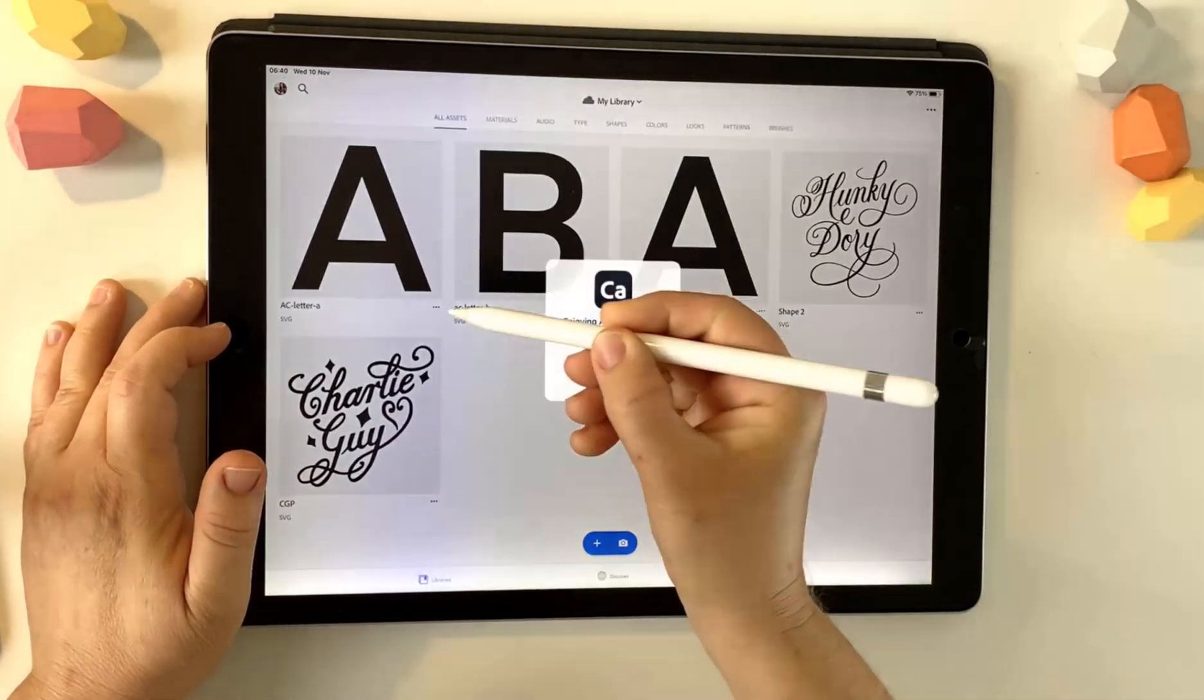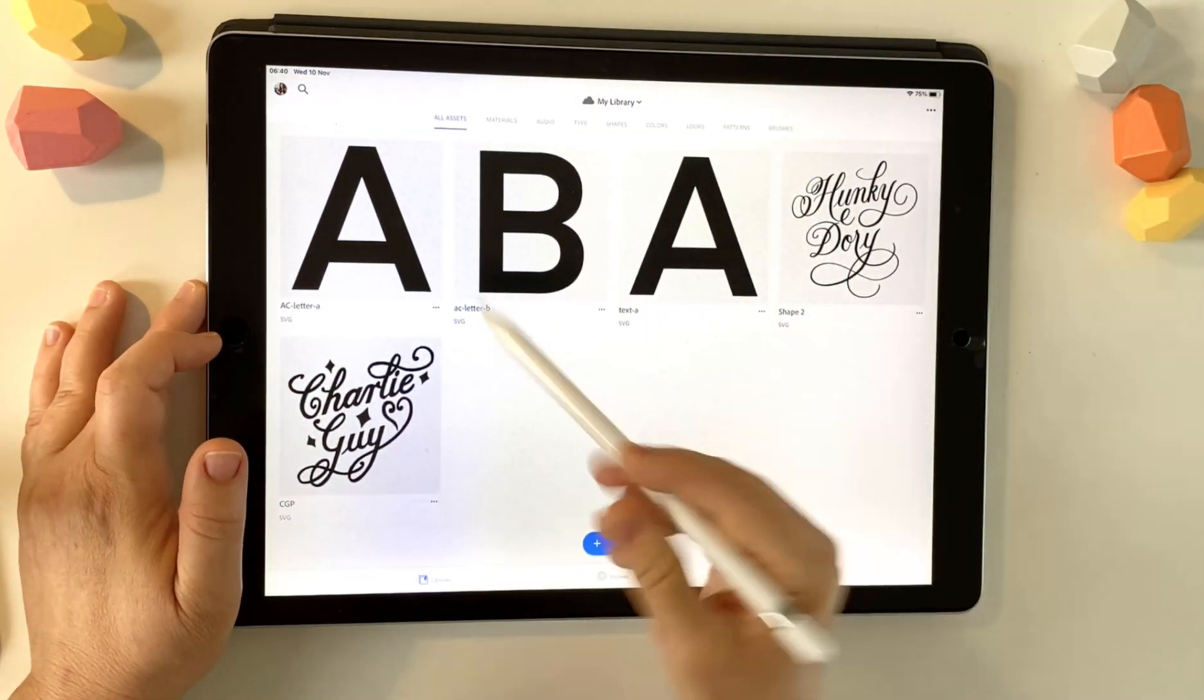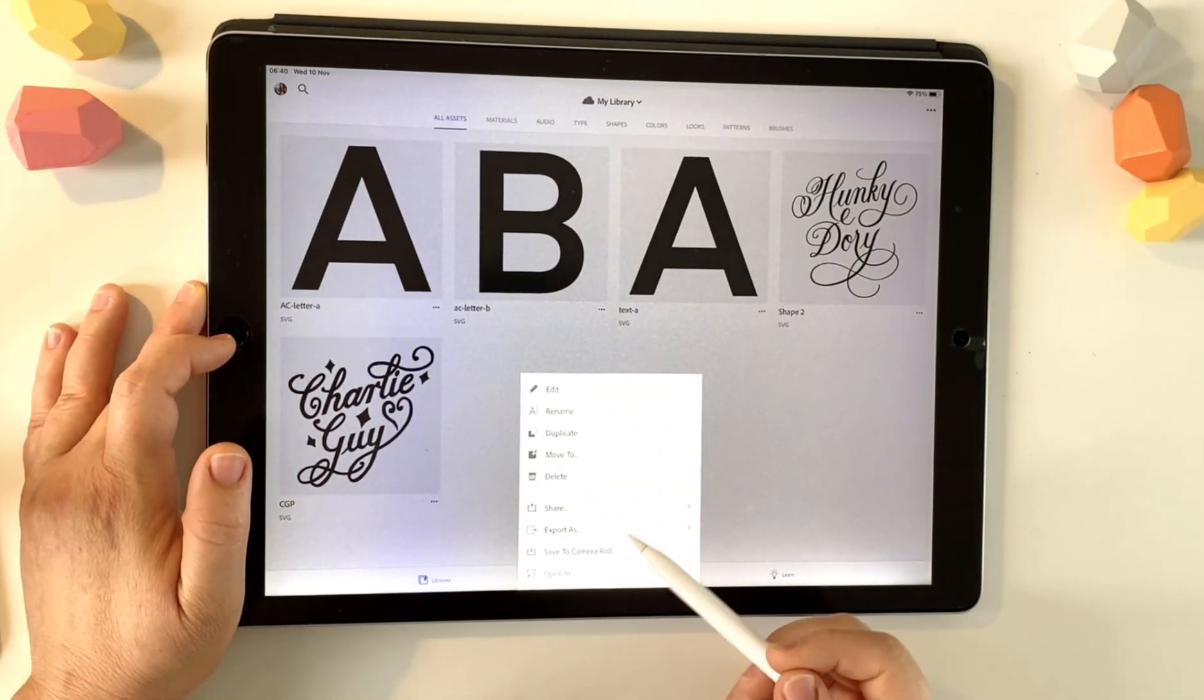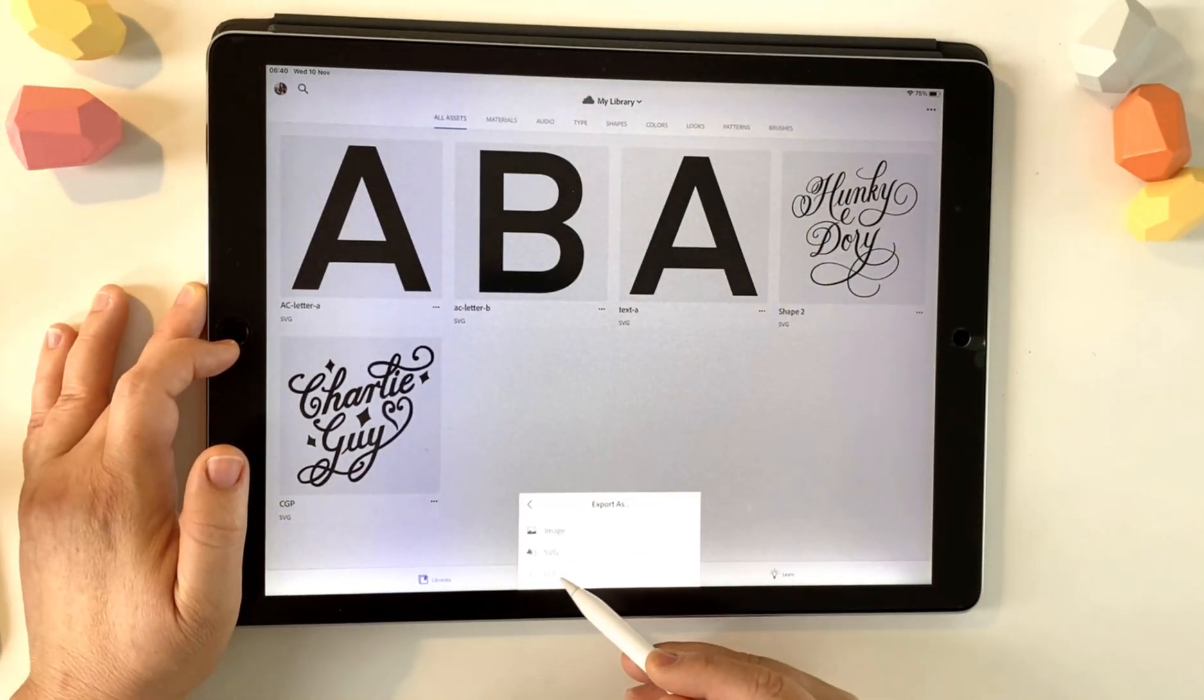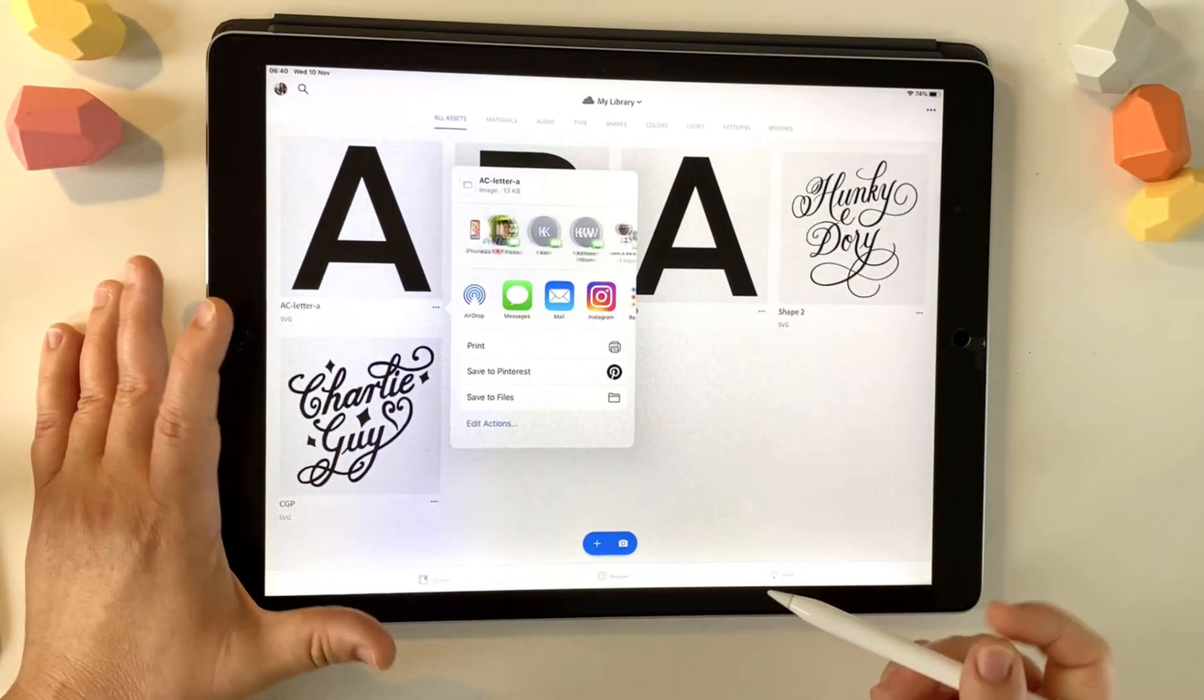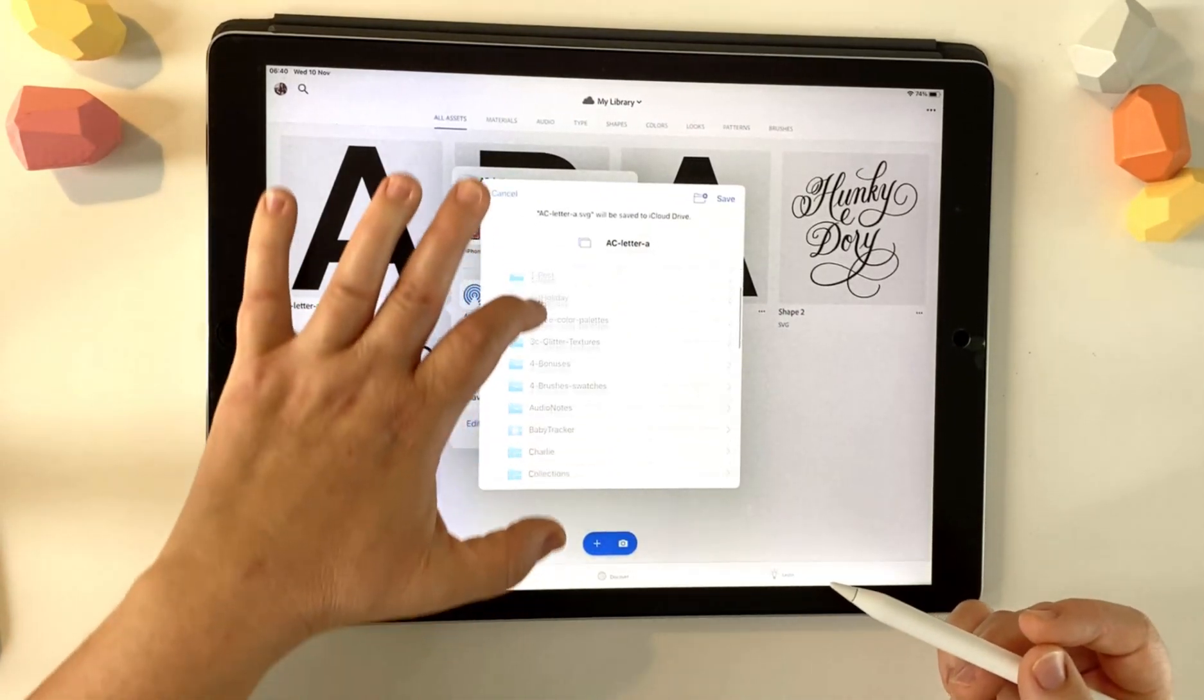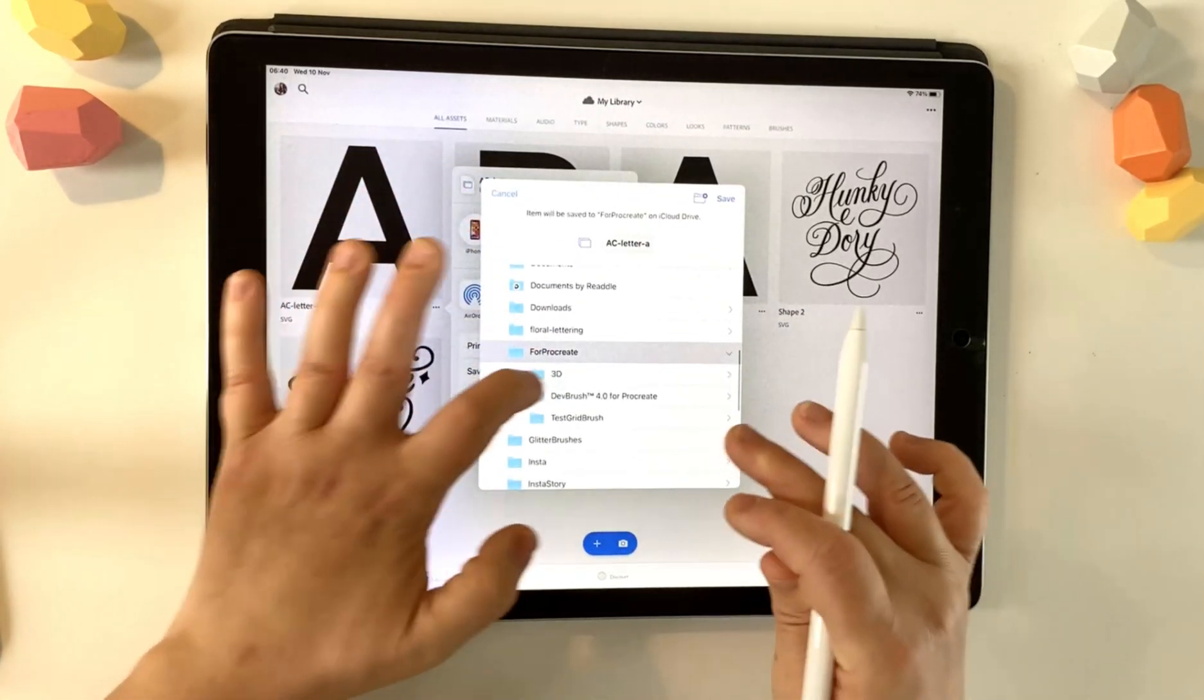So I've already done this, obviously. Now there's three little ticks next to the project. Tap on that and you want to export as and choose SVG and then choose a folder. So I'm going to put this in a folder that I've created on Files app.